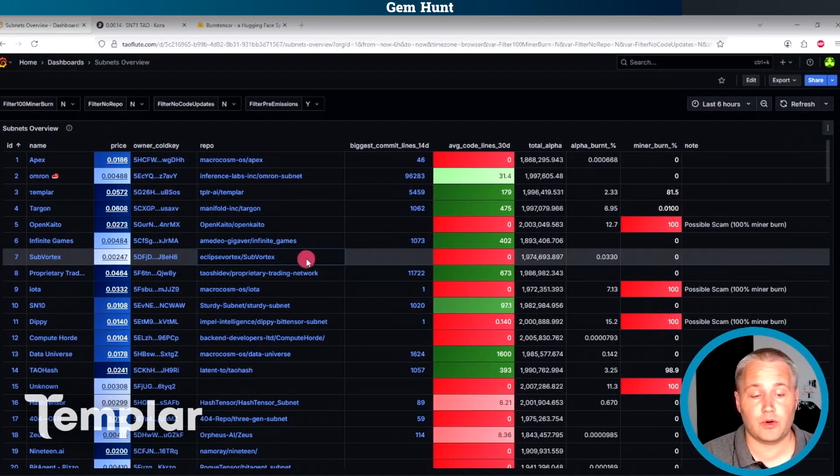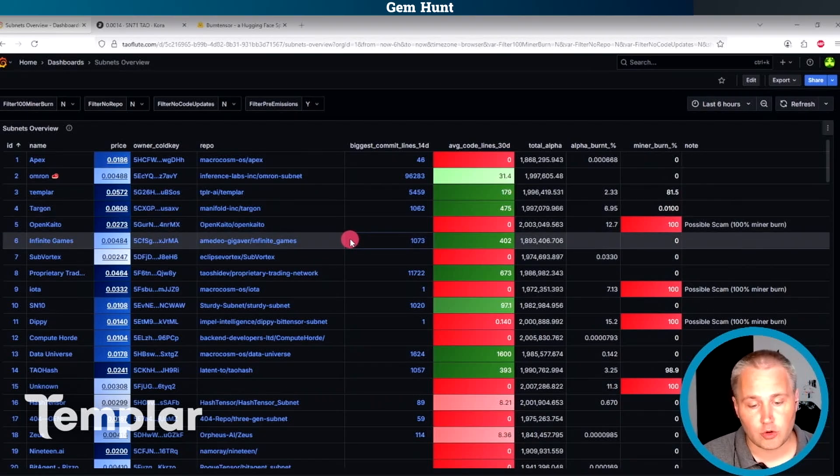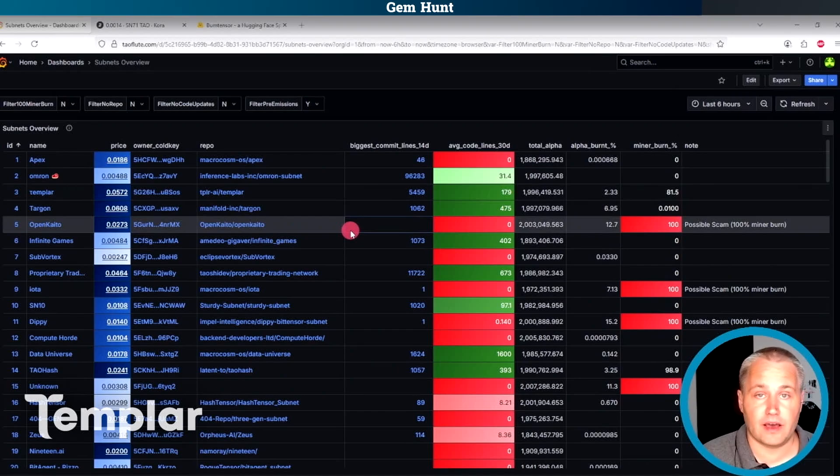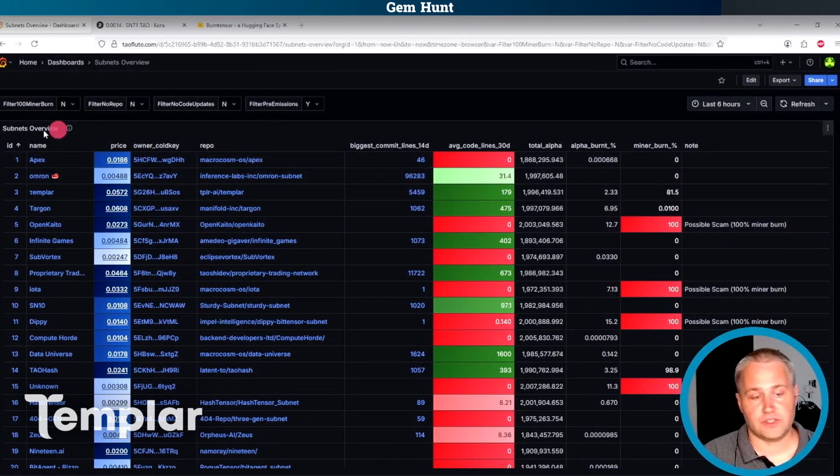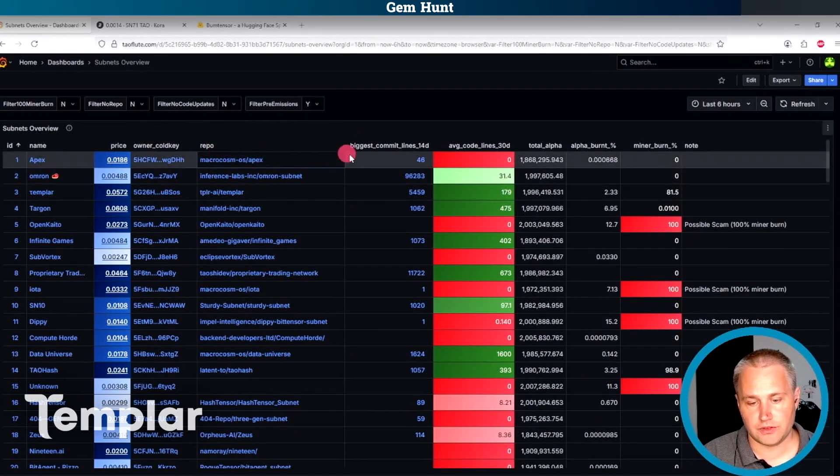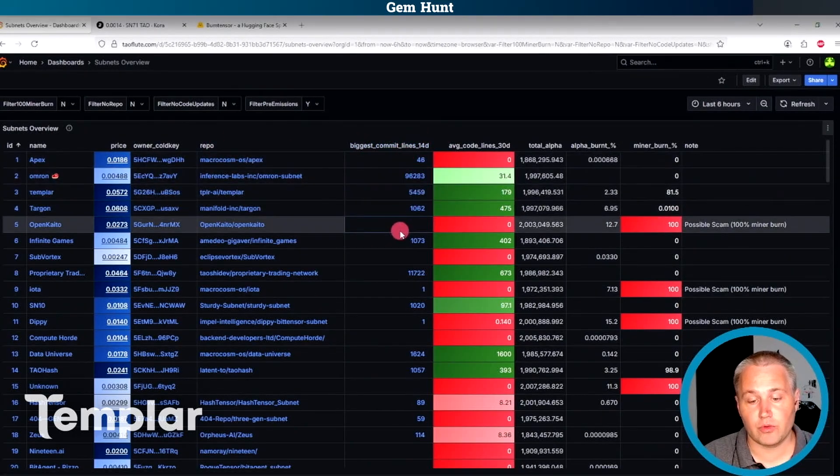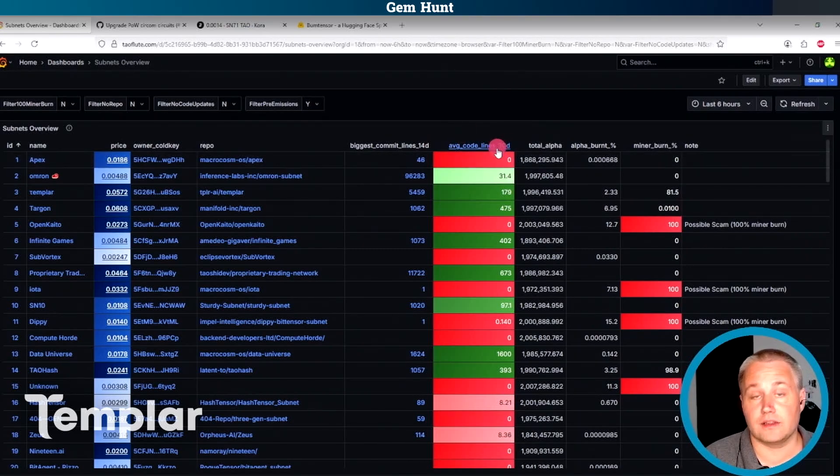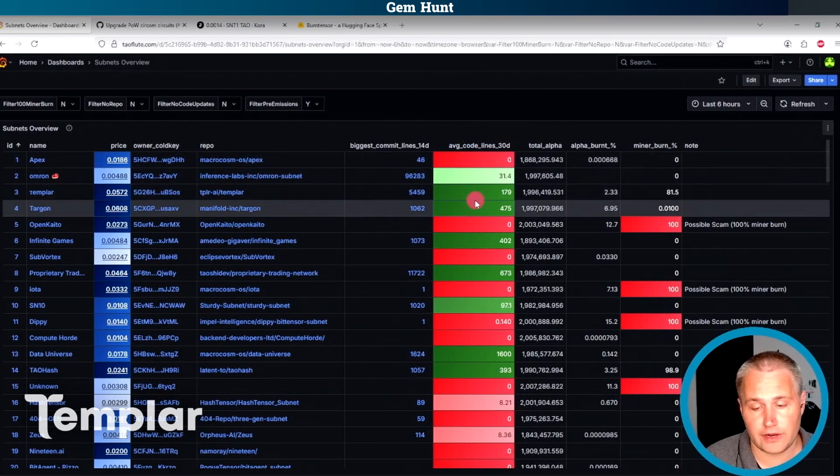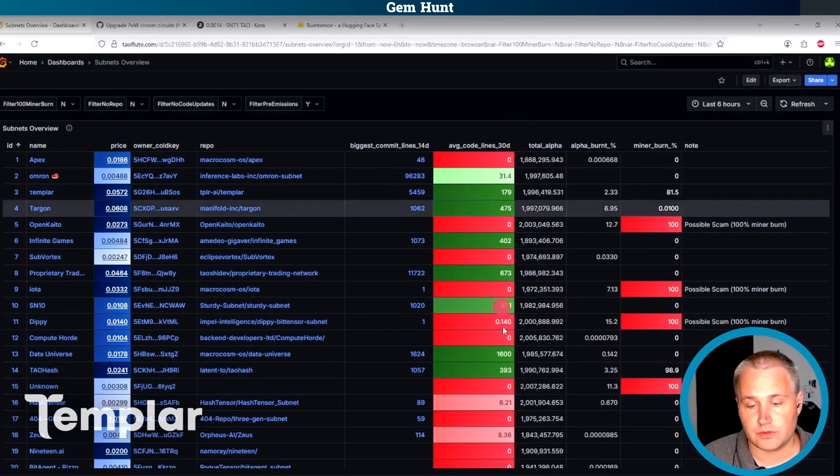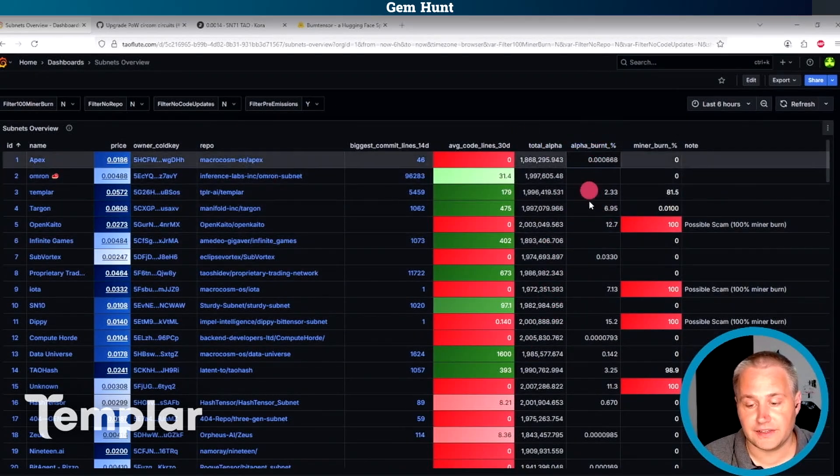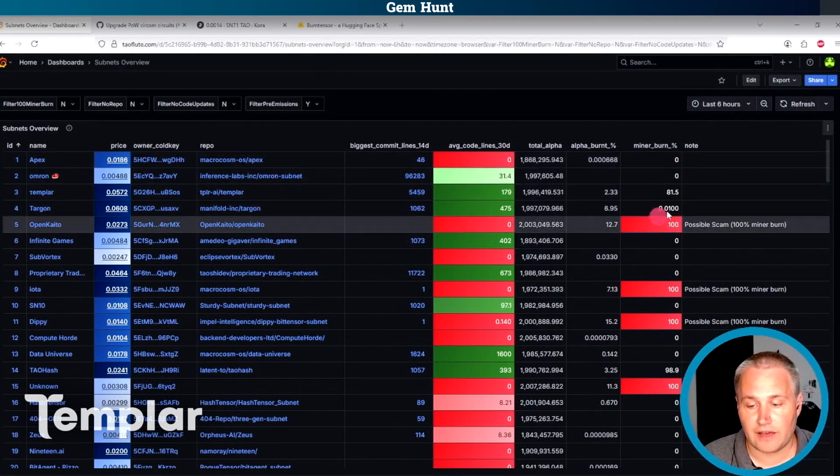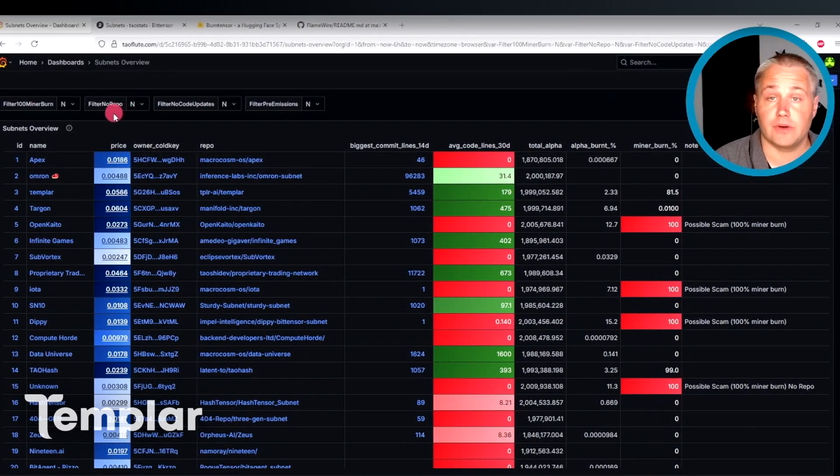So I built this dashboard that allows me to research subnets much quicker by gathering all the data that I want so that I can compare subnets at a glance and make more educated decisions. So just as a quick introduction here, we can see the name, the price, some information about the subnet here. So I can see the biggest commit in their repo. And then we've got the average number of code lines in the last 30 days here. So this is a nice little indicator for me to tell whether or not the subnet owner is active right now. Are they actually building anything right now? And then of course, we've got the total alpha. And then we've got the total alpha percentage that has been burned. And then again, we have this minor burn column here with highlights on the ones that are 100% right now.